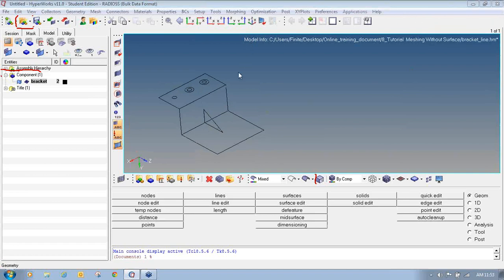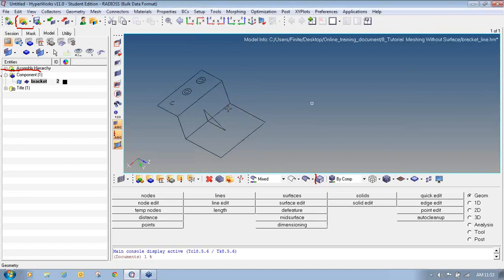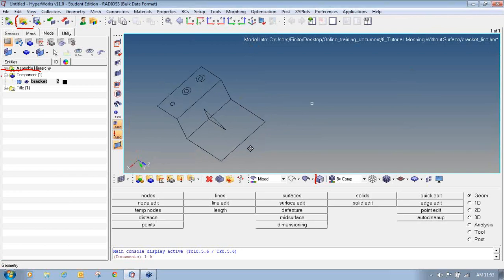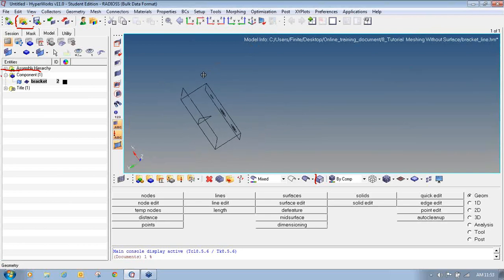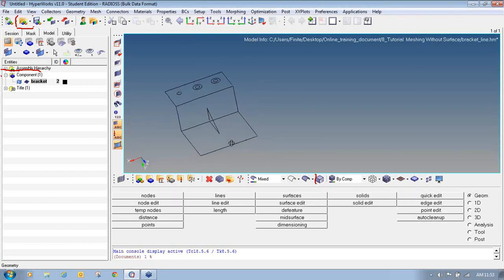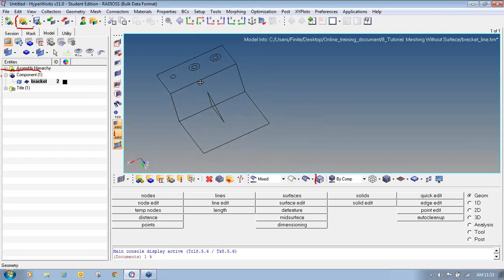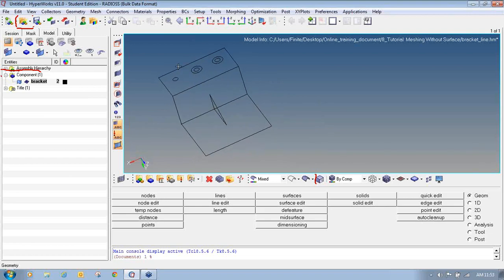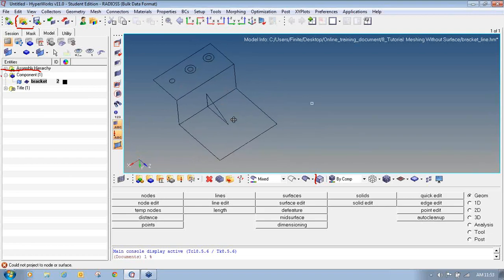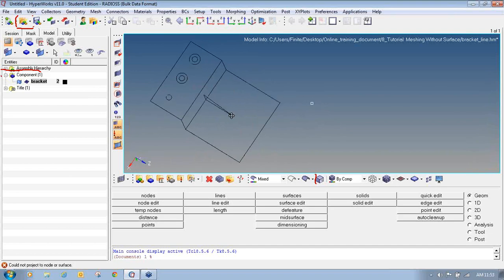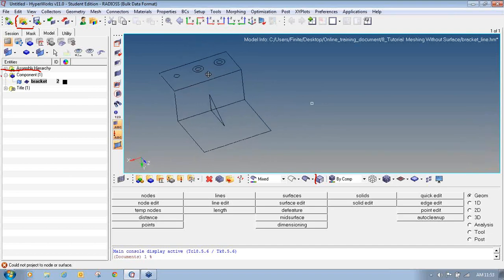Now we will see what are the different panels available in HyperMesh through which you can generate meshing even without having surfaces. We will only use lines, points, and nodes to generate the 2D elements.